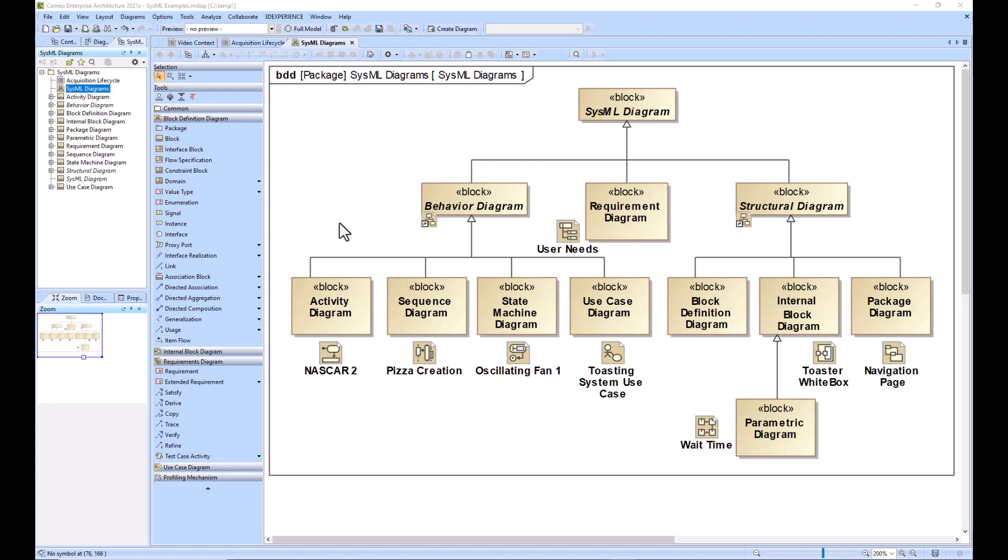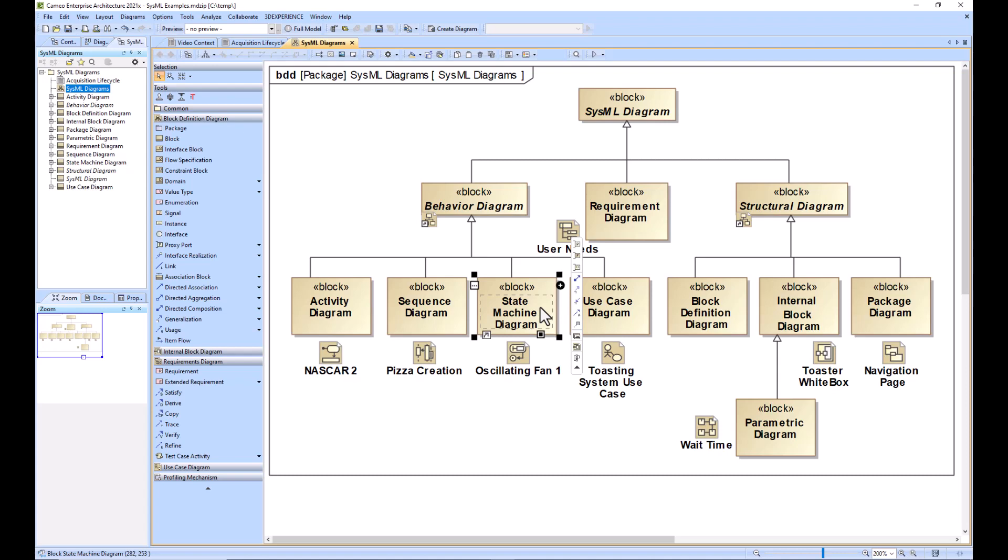And once you've completed this, you would likely try and create a main state machine. So this state machine would refine the system of interest block, so the high level system of interest block, and this state machine would then farm out to many of the lower level activity diagrams in most cases.